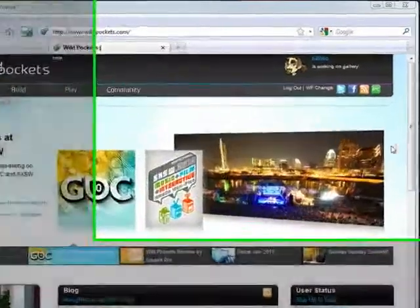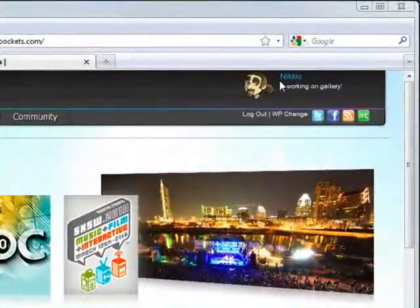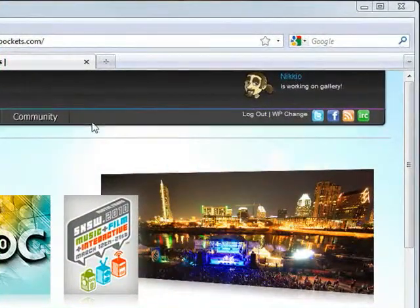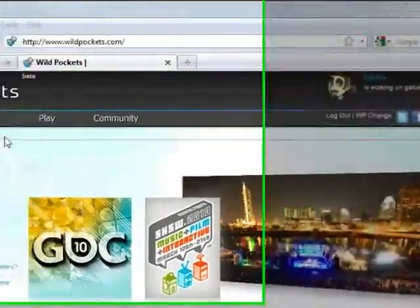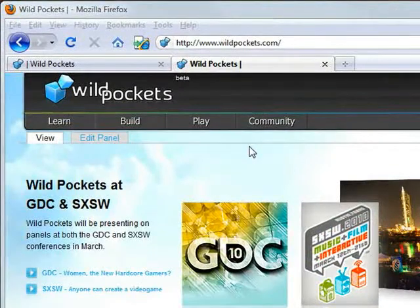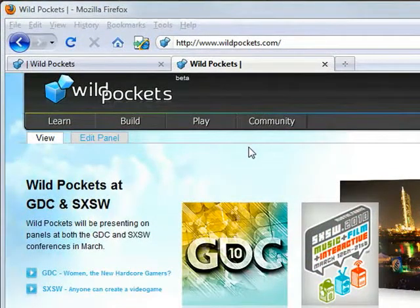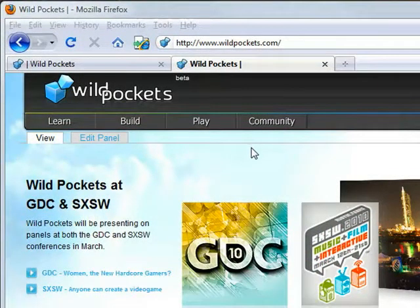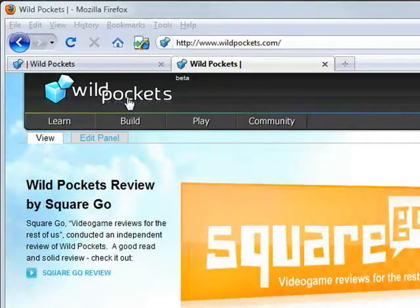Hello, this is Nick McClay, also known as Nikio on the WildPocket site, and today I'm going to show you how to export your models out of 3ds Max and publish them to the web using the WildPockets plugin.